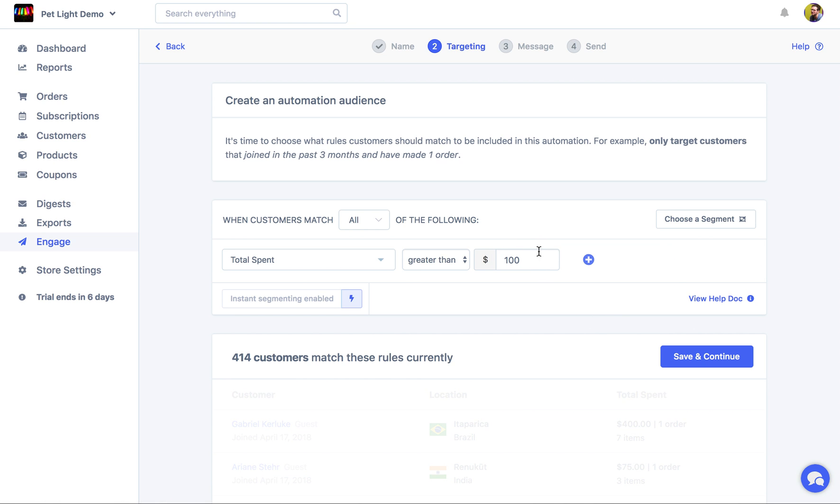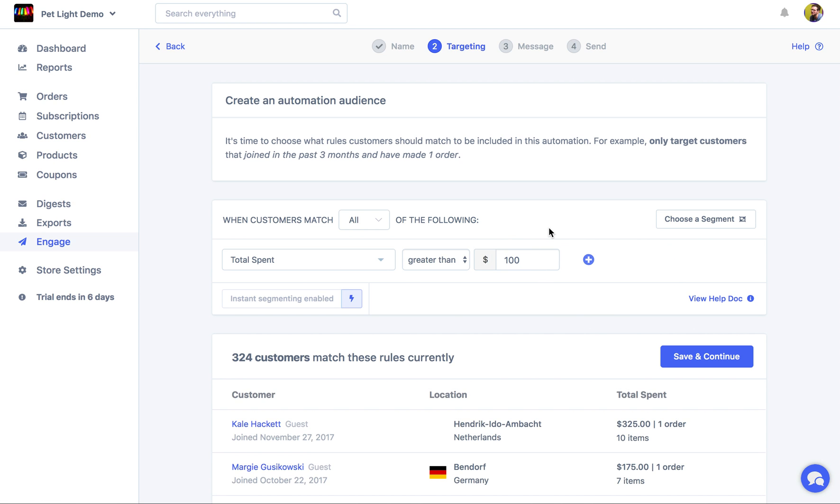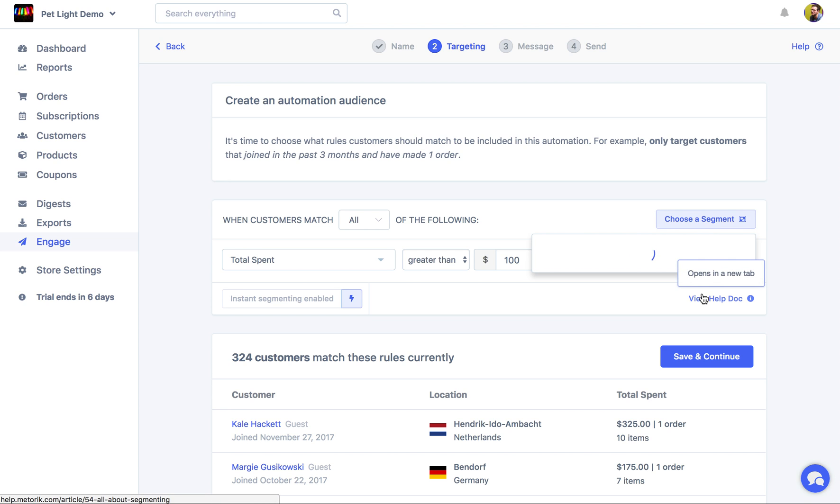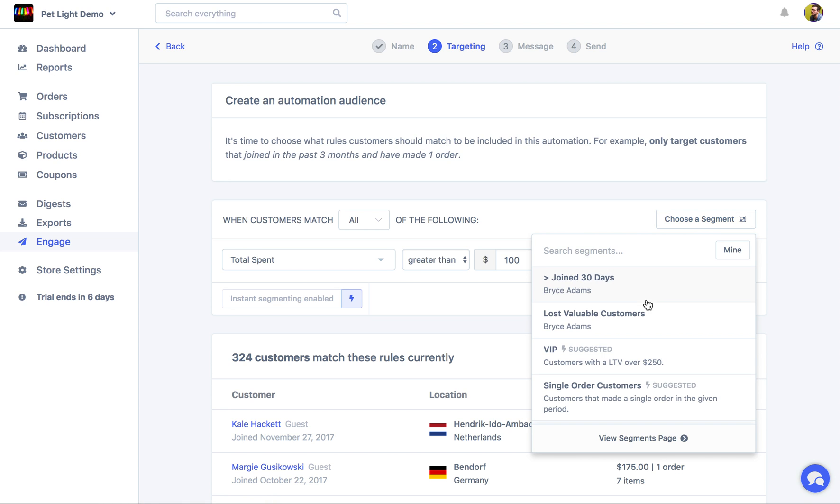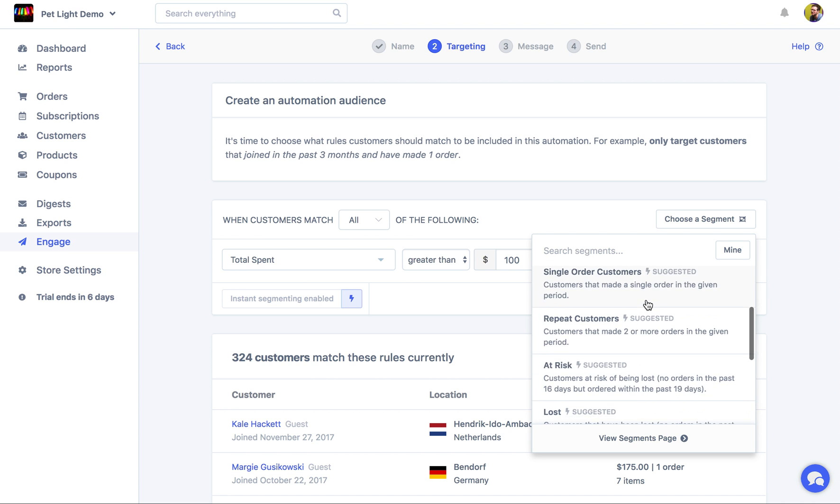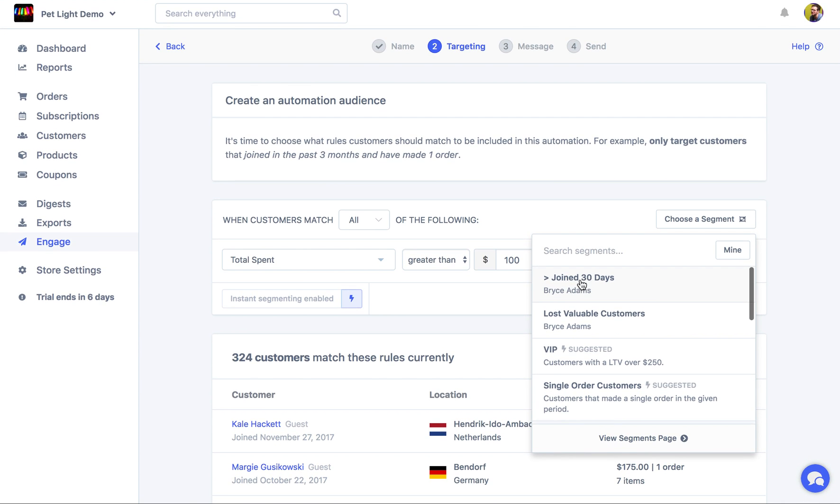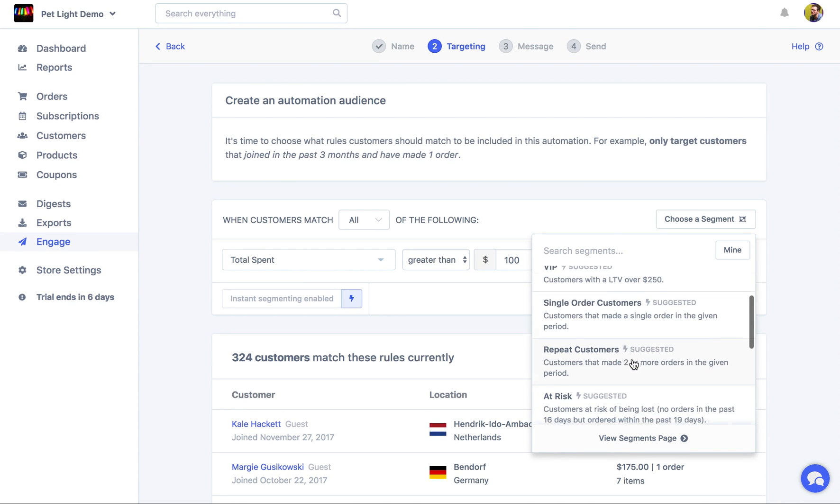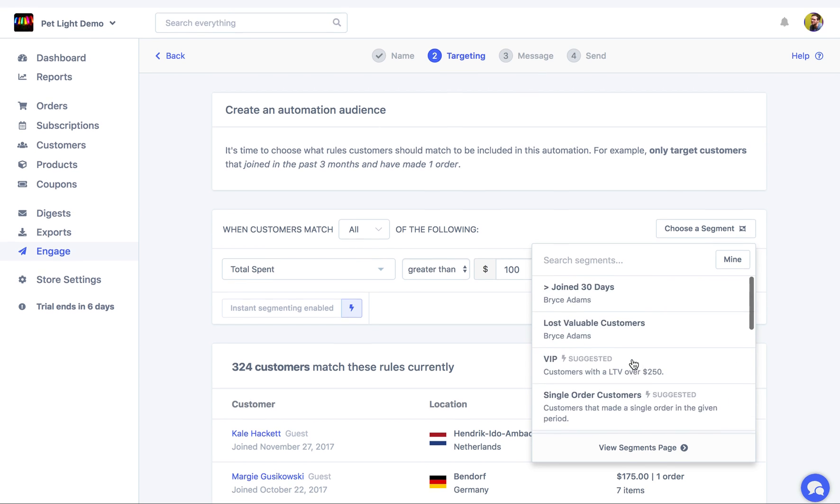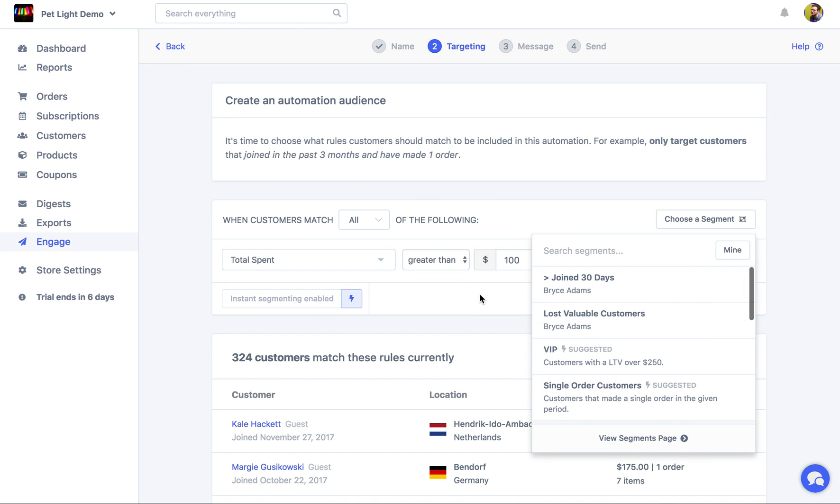And just as a side note, if you do have any saved segments or you want to use a suggested segment, you can actually just choose from the drop-down here, and it'll apply all the segments that you've already created. So up here we have a Join 30 Days, Lost Valuable Customers, and these are some suggested ones. But we're going to start one from scratch.